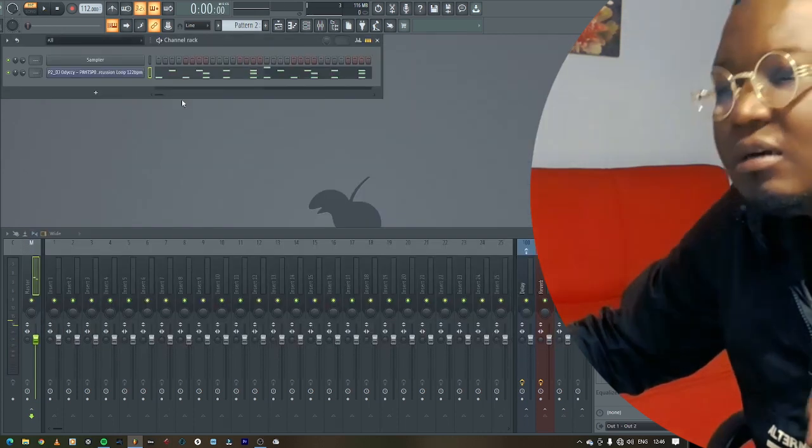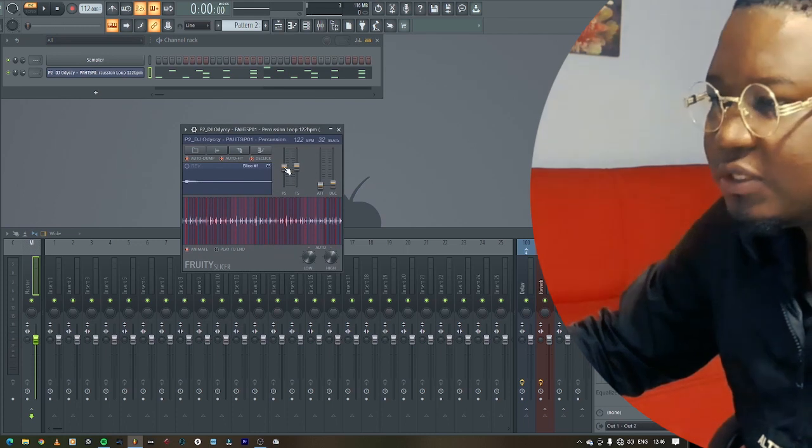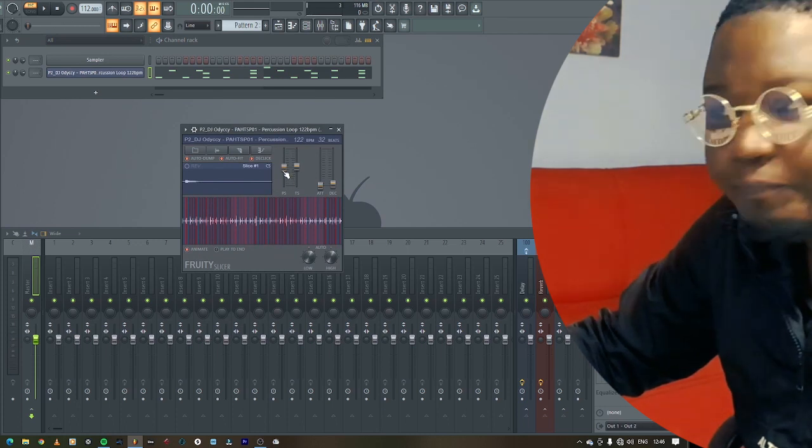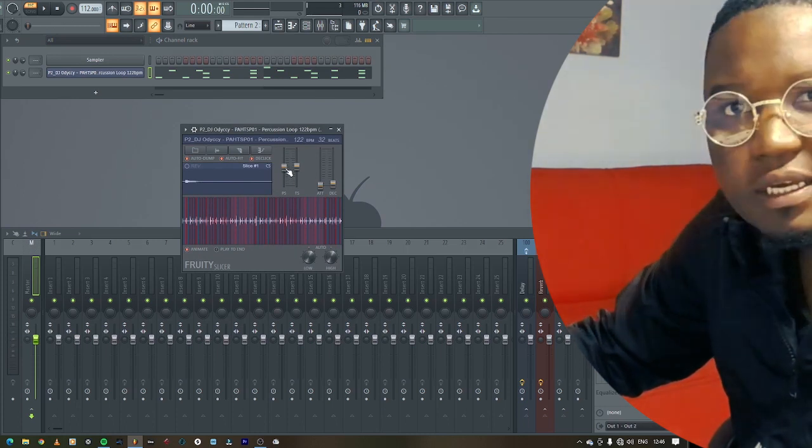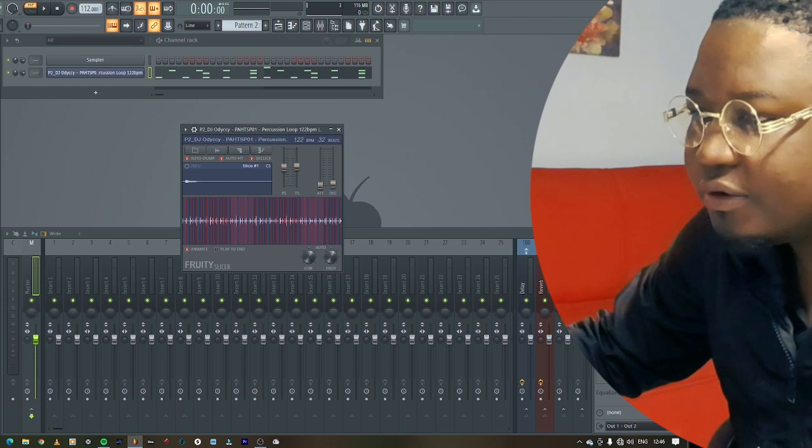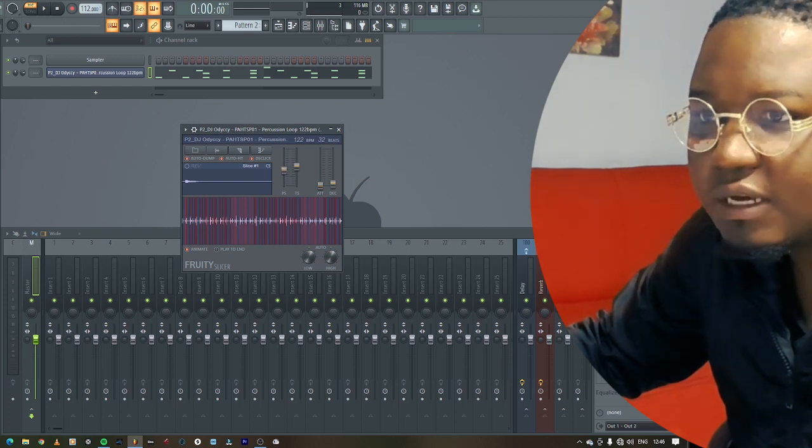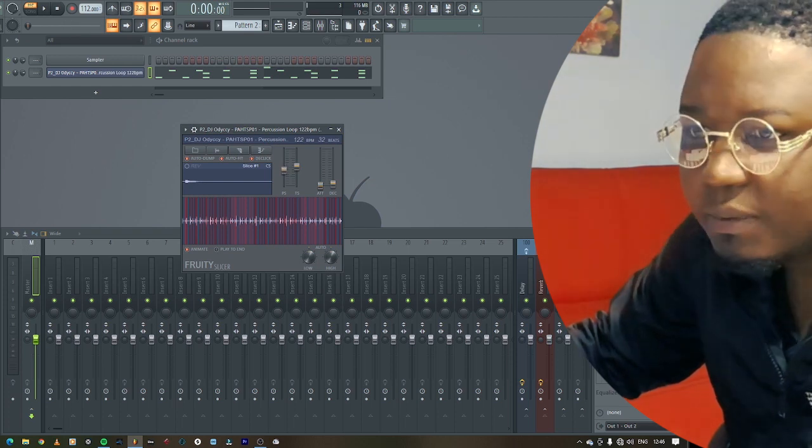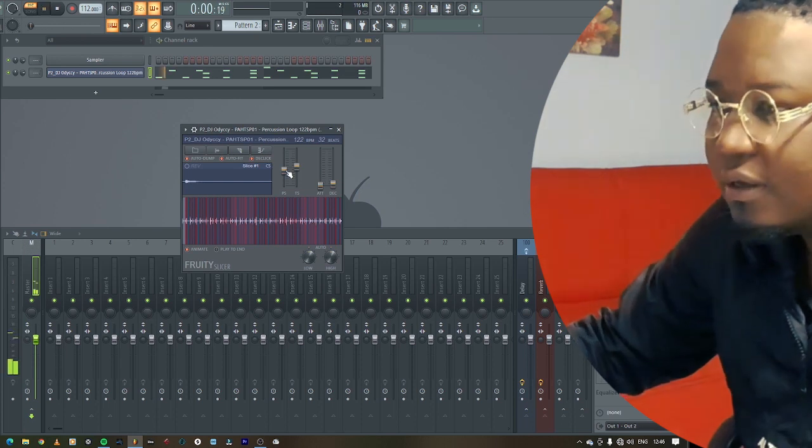So you just come to here and you can actually change the key of the whole thing. And then now you can say okay, I want it to be a few semitones less, so I'm gonna make it minus 200 maybe.